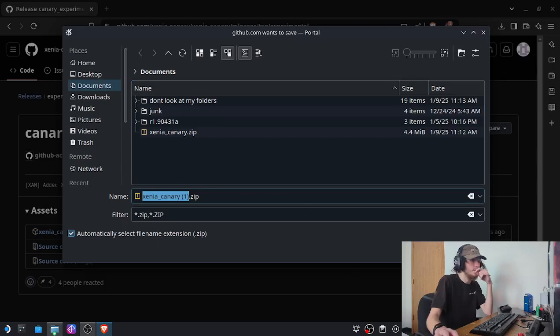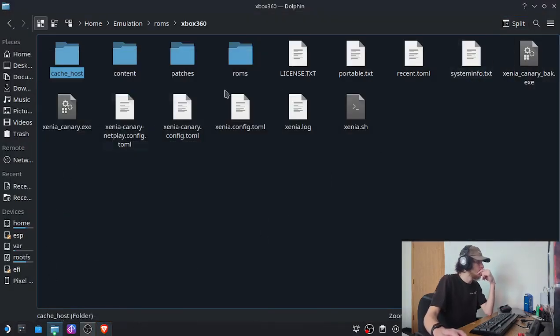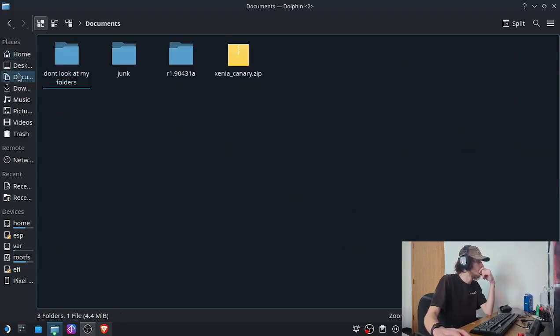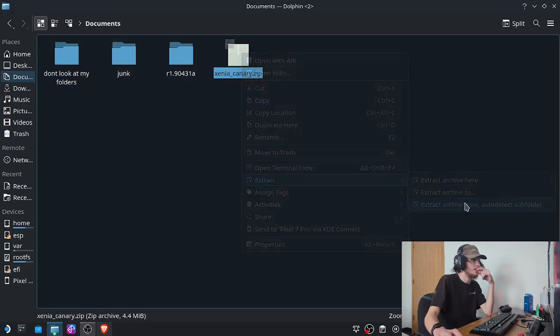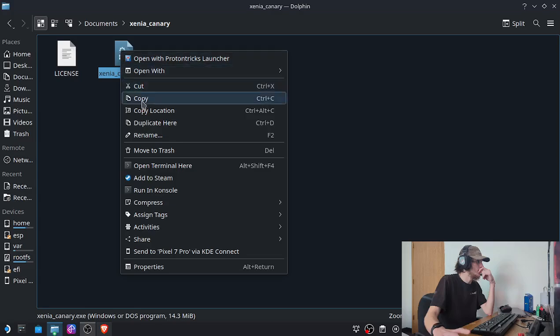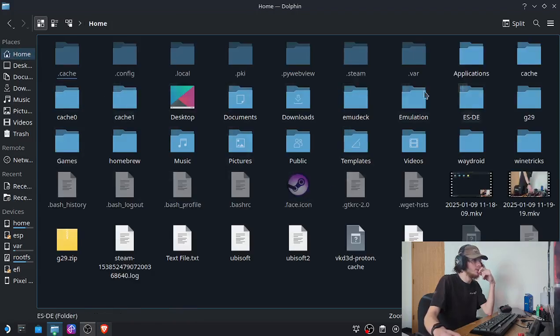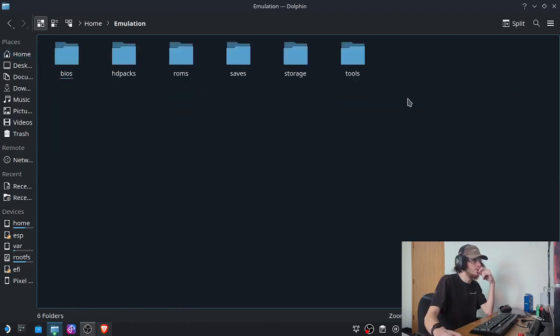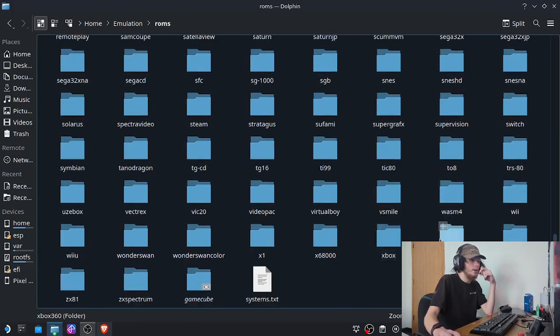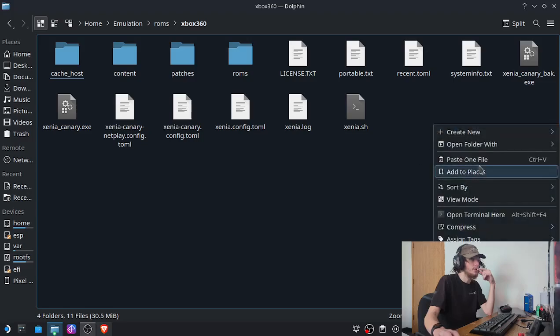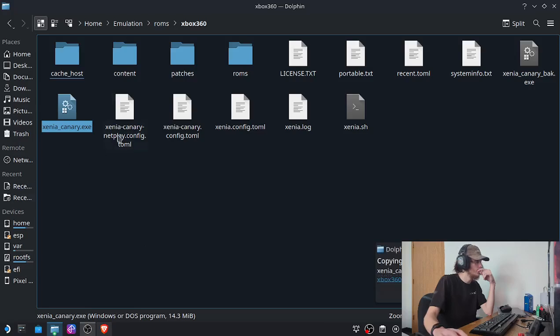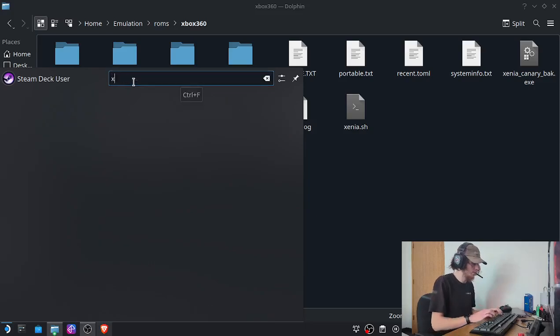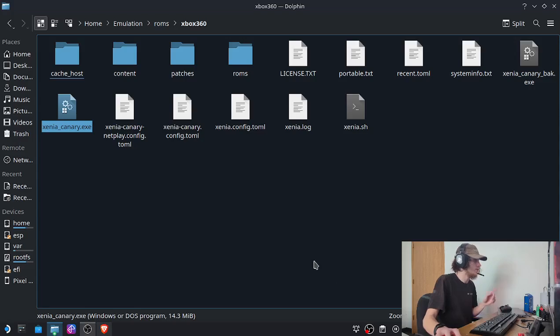I already have it in my documents folder, so we'll just extract this real quick and copy this. Then we're just going to overwrite it. So we'll go to home/emulations/ROMs and it is in the Xbox 360 folder. Just paste that, it's going to overwrite that one just like that, and now you can open up Xenia.